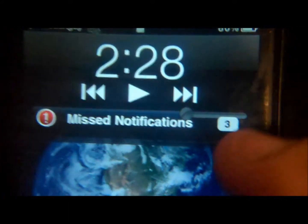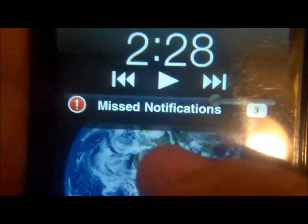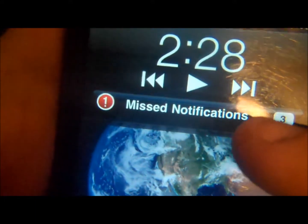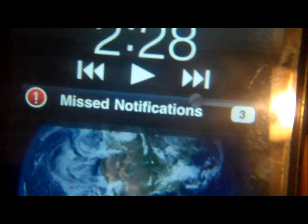The thing is, the volume won't work if you have Mobile Notifier installed, so you have to double-click the home button and then you can mess around with the volume.